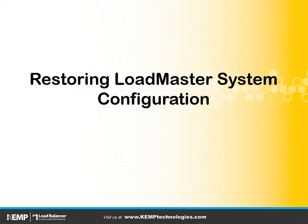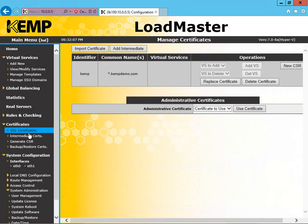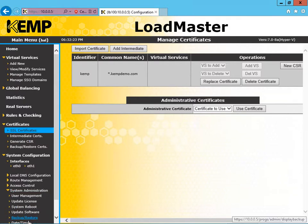Okay, so let's get started. Now let's restore the LoadMaster itself, which includes the virtual services. So down at the bottom, under System Configuration, under System Administration, we have the Backup Restore options. Let's select that.